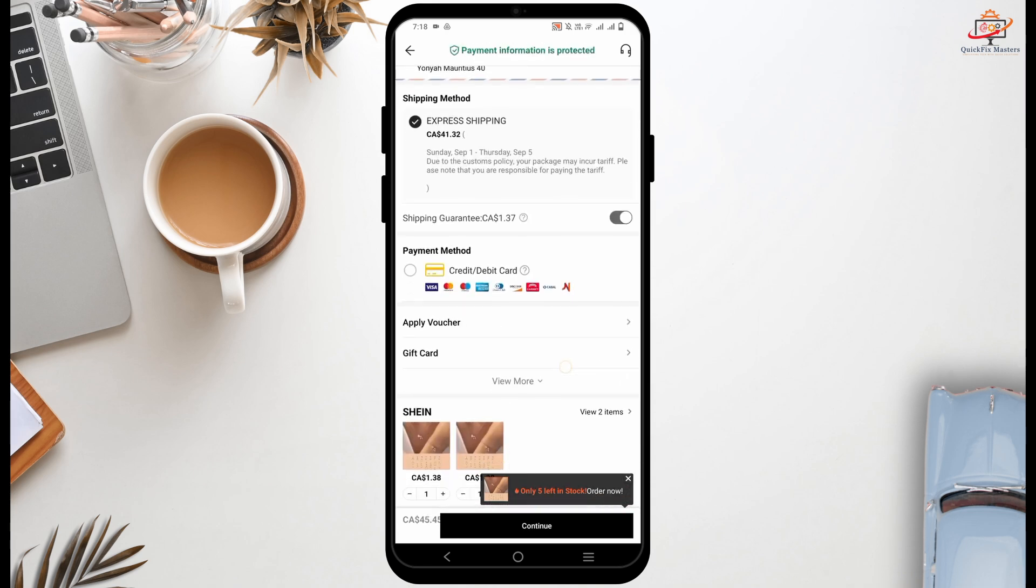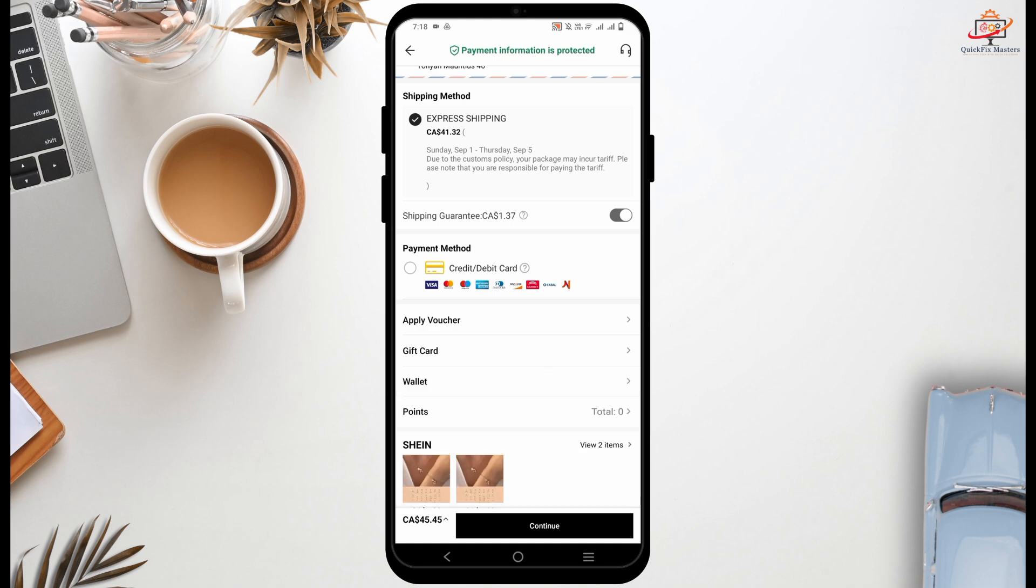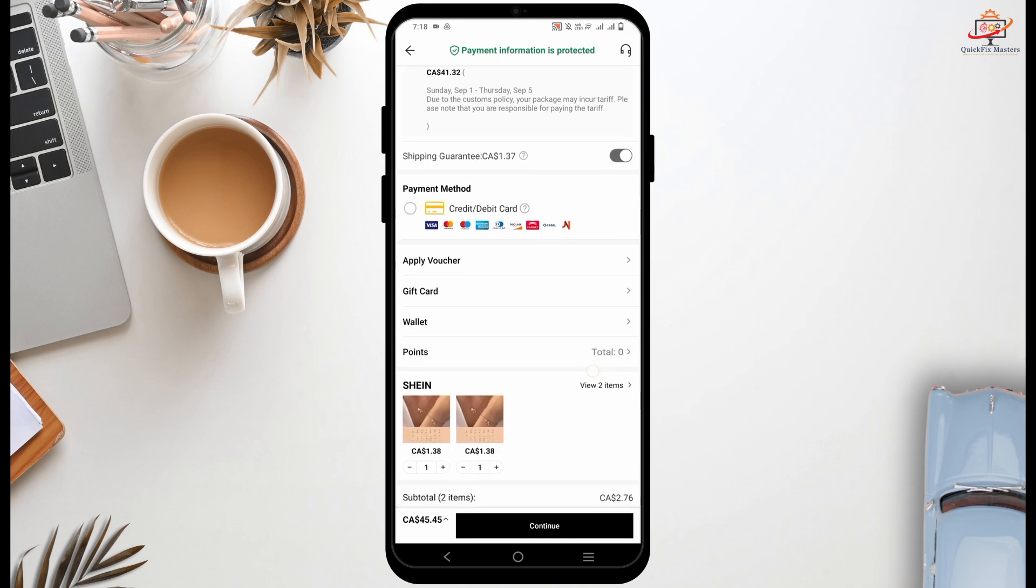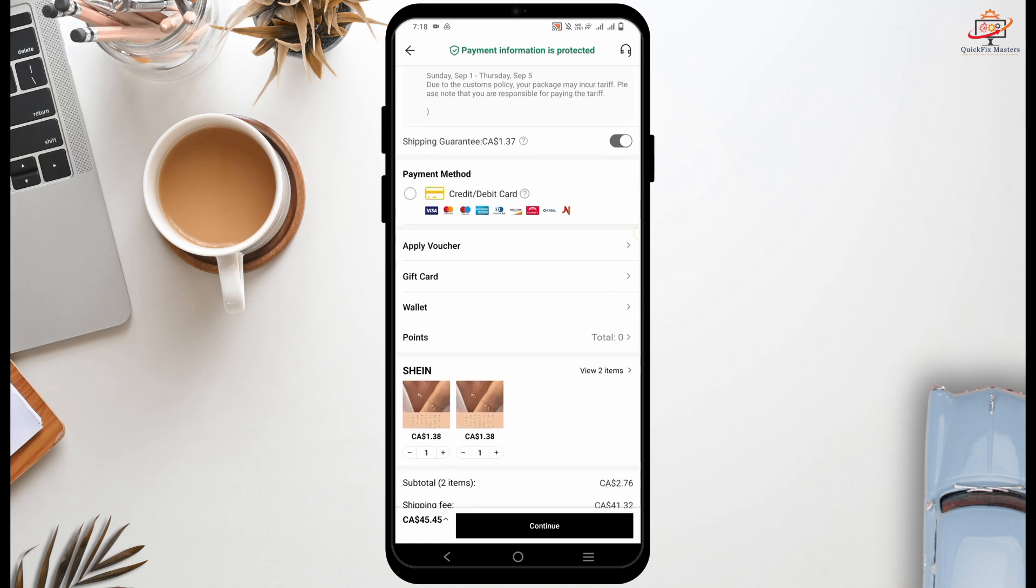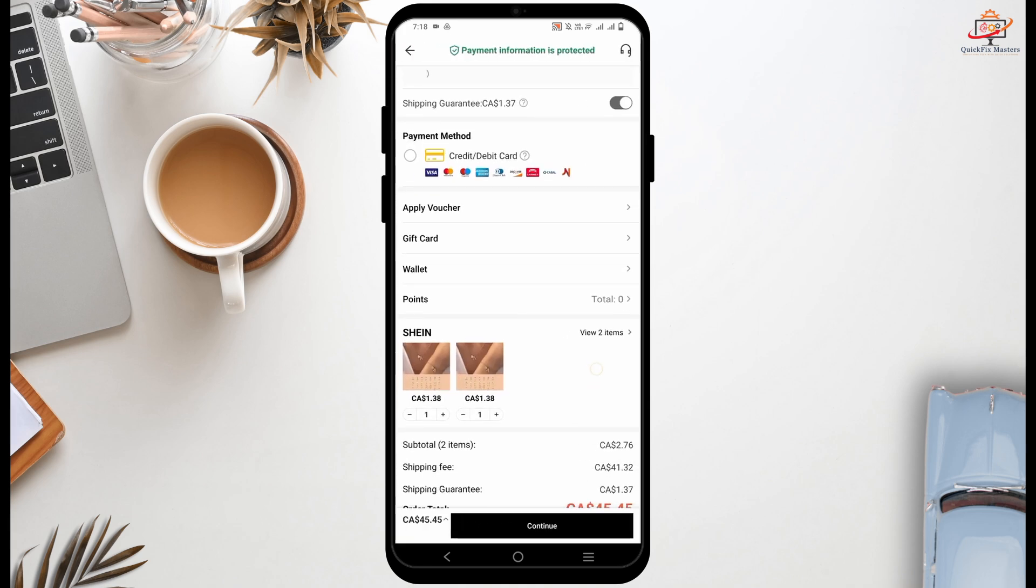From here, first of all, there is an option to choose your gift card. For this, under payment method, tap on gift cards and then give the card number, pin and apply for giving the gift card.